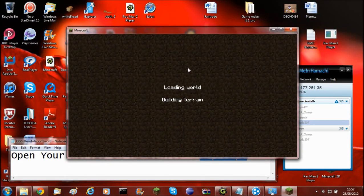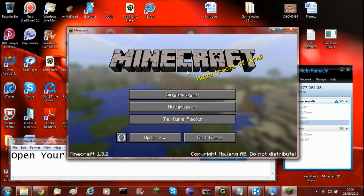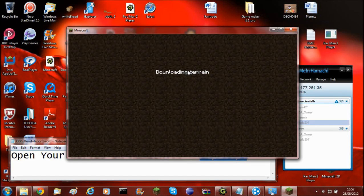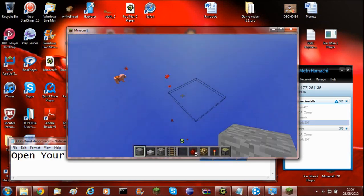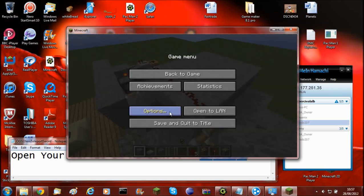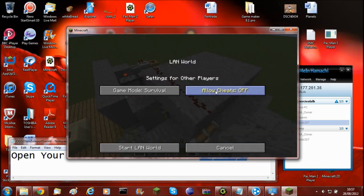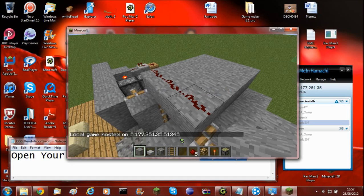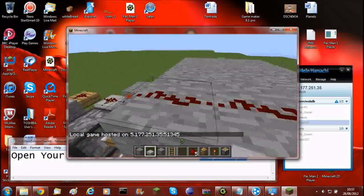Go into a world. And then if I click escape, open to LAN, allow cheats, create creative. As you can see, instead of host on 9—